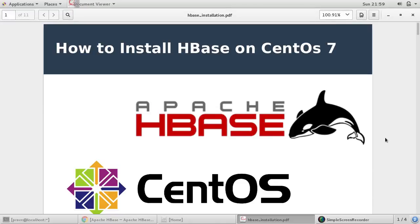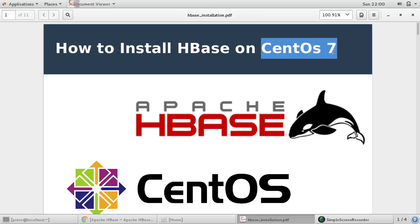Hello friends, this is Praveen, welcome to IT's Workshop. In this video I would like to discuss about HBase installation on CentOS 7. So I have got CentOS 7 version and in last video we saw how to install Hadoop.